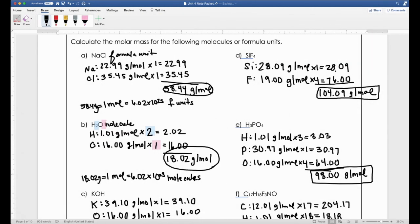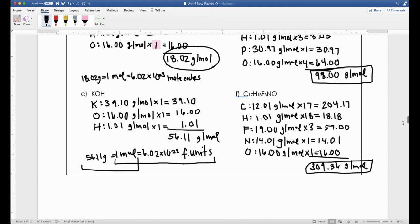Here are your answers for D, E, and F. D is 104.09 grams per mole, E is 98 grams per mole, and the complex one—F—is 309.36 grams per mole. The molar mass is so large for F because if you had 6.02×10²³ molecules of it, all bonded together, the mass of one mole is going to be very, very large.